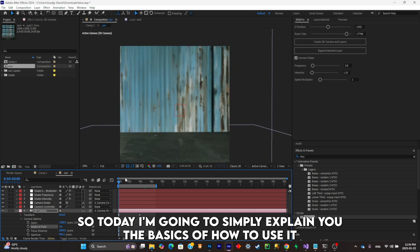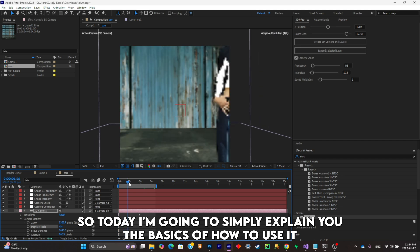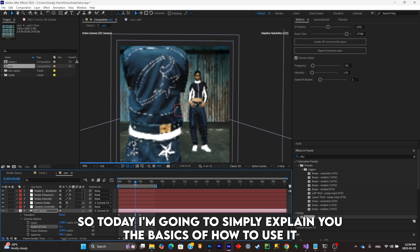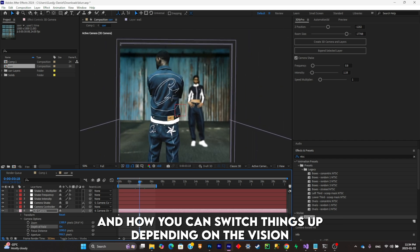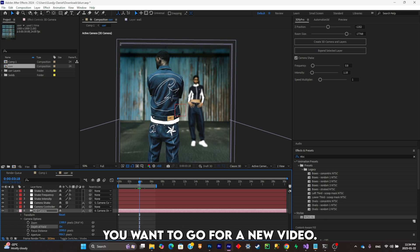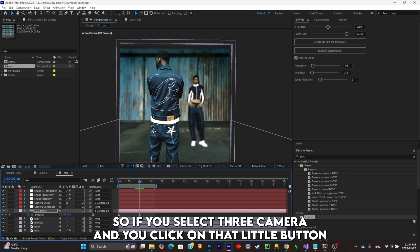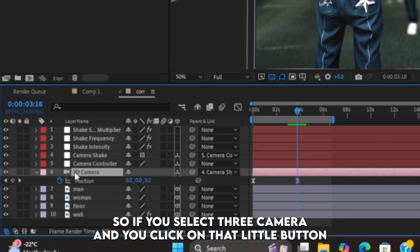If you select your 3D camera and you click on that little button right there, and go ahead and click on camera options, you can see all of the depth of field options available to you.